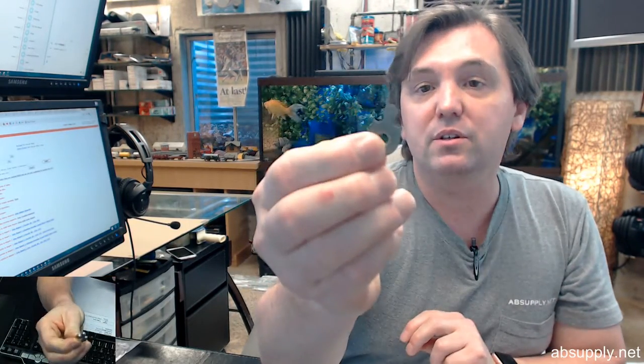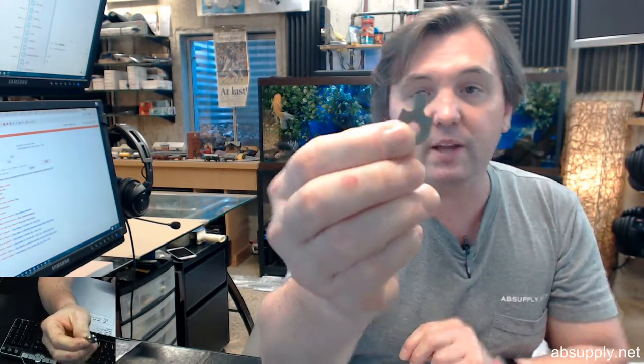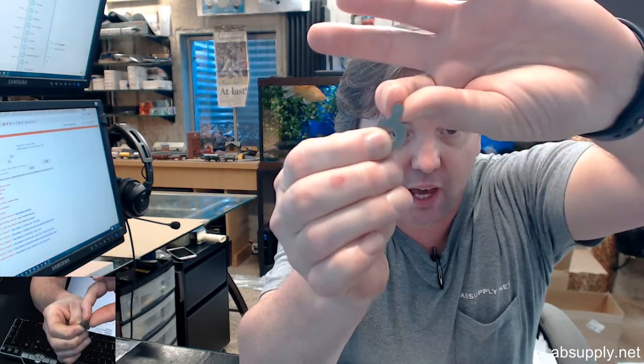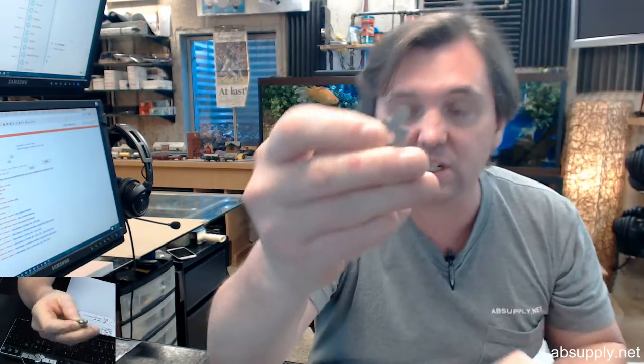Sometimes people will call this one the beaver tail cam. You can see why they might, if you use your imagination, why it might be called beaver tail cam. Looks like the tail of a beaver.